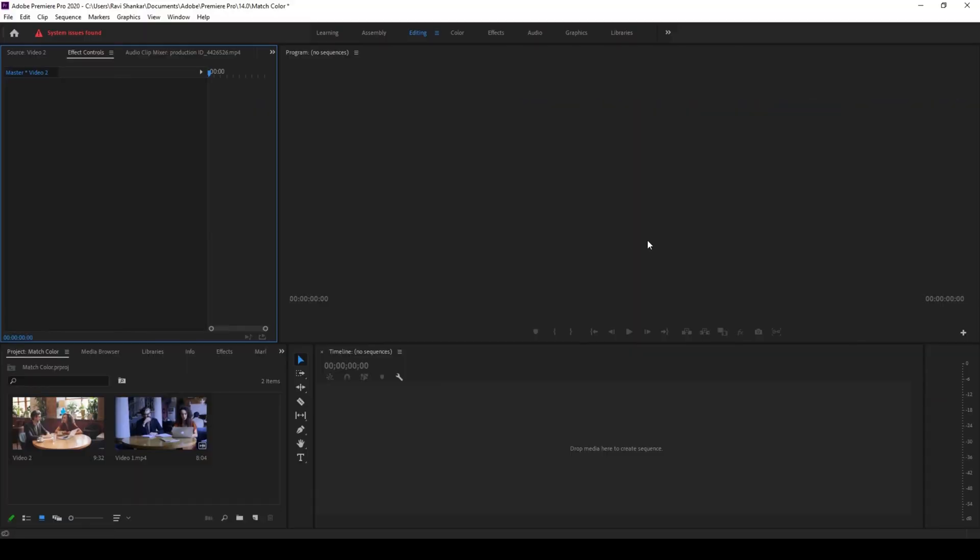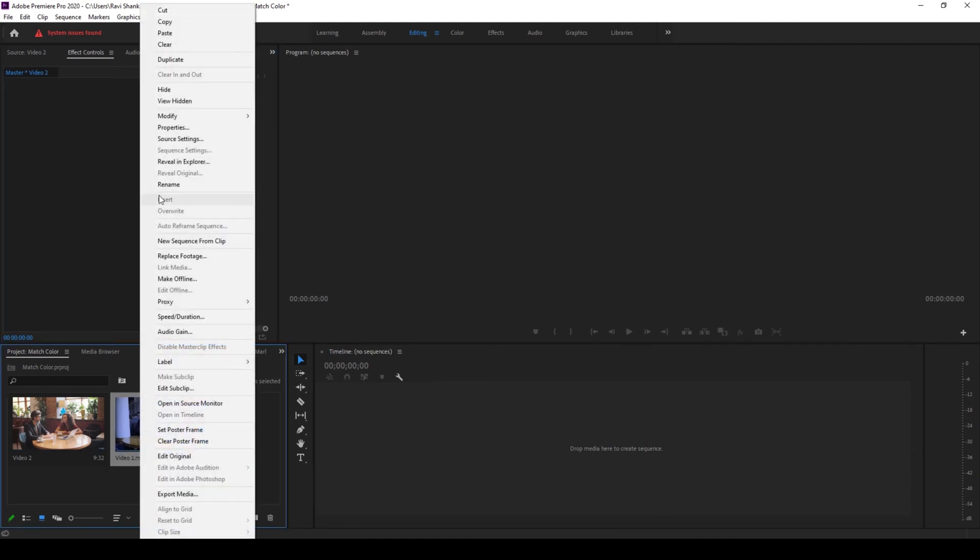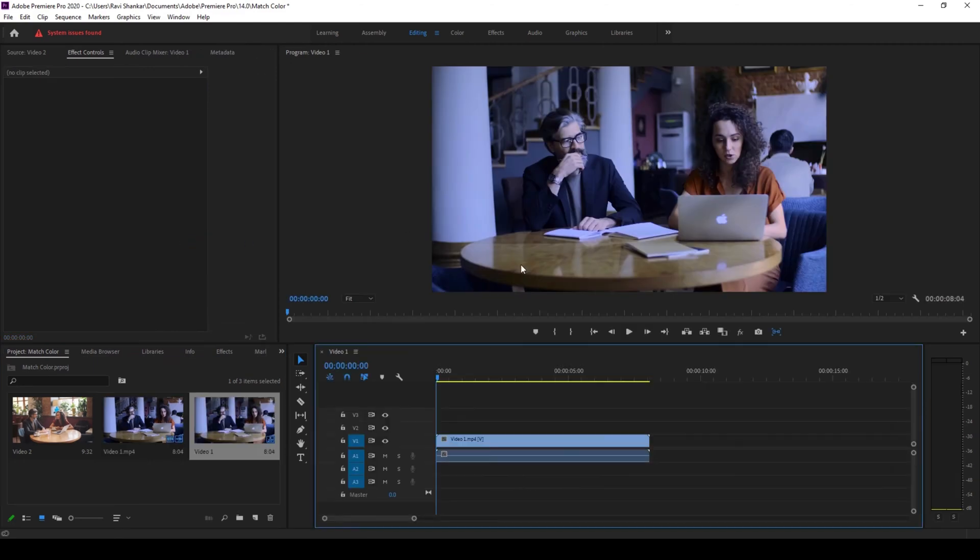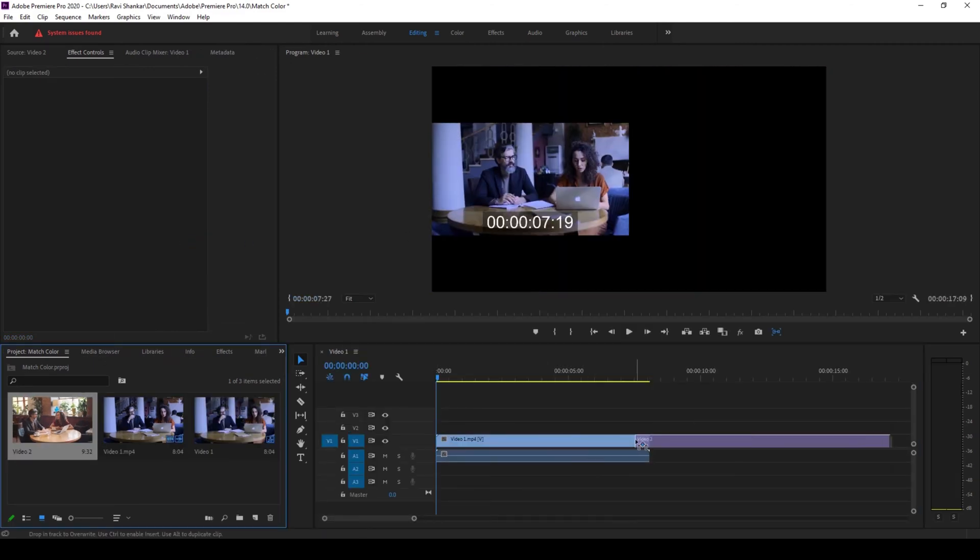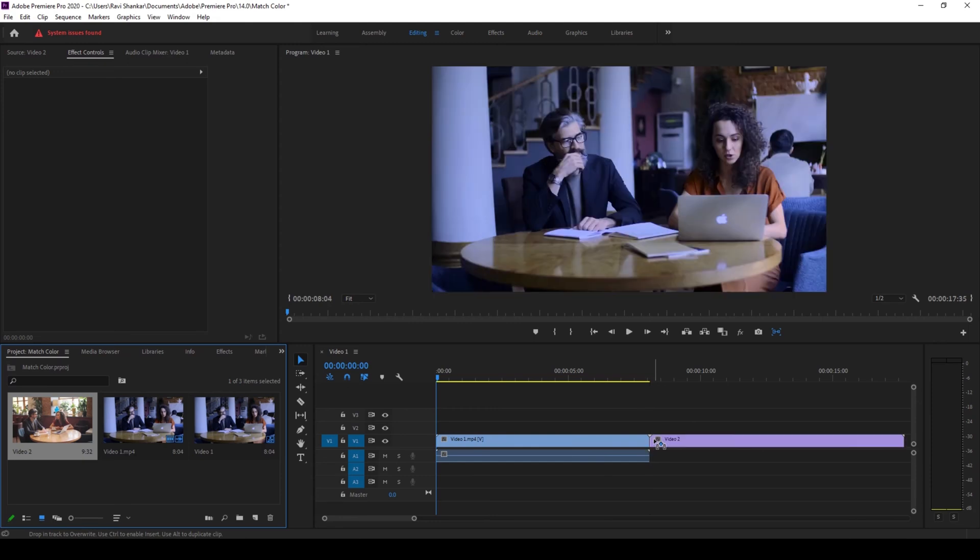So to start off, I already have a couple of videos in my project. I'll right click on one of the video and create a new sequence from the clip and I'll also add my second video just beside it like this.